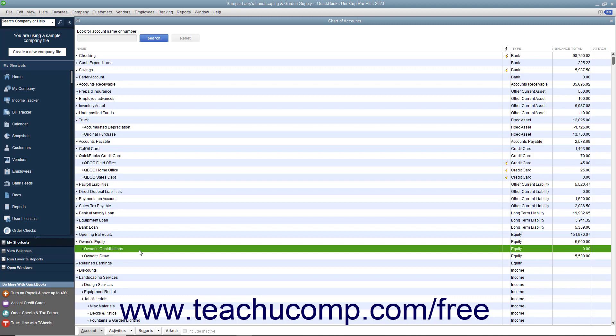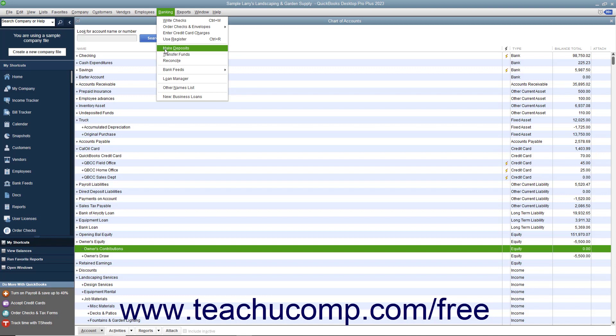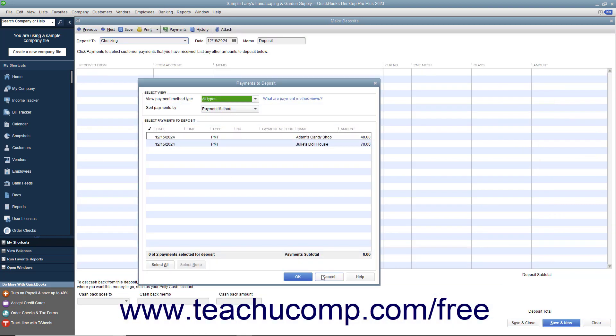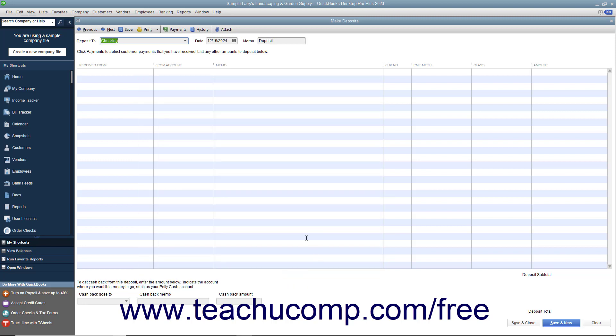To create a capital investment, select Banking, Make Deposits from the menu bar. Click Cancel on the Payments to Deposit window and any other screens that may appear if you want to record the investment separately until you reach the Make Deposits window.